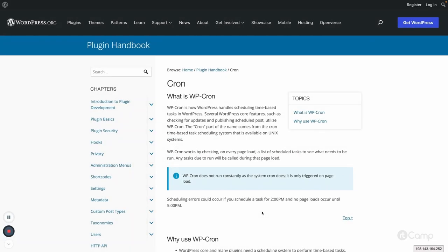Welcome back. In this video we will learn about WordPress Cron — how we can schedule events, how it works internally, and what are the advantages, disadvantages, and best practices we as developers have to keep in mind. Basically, WordPress Cron allows us to schedule time-based events in WordPress so that we can perform background tasks.